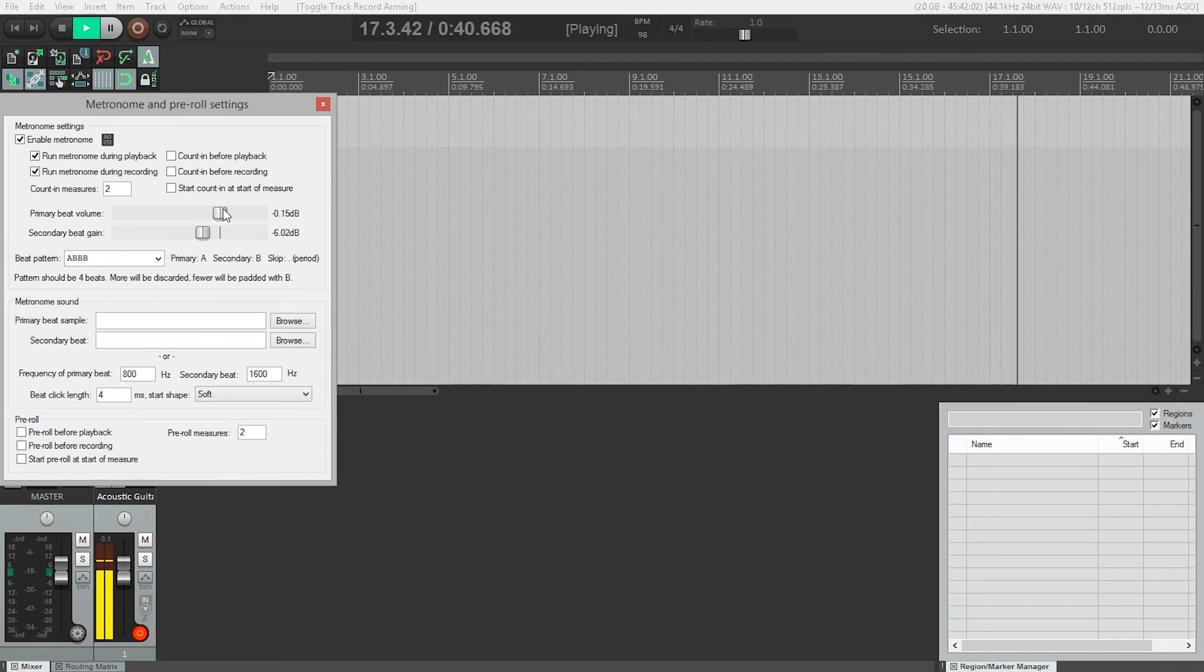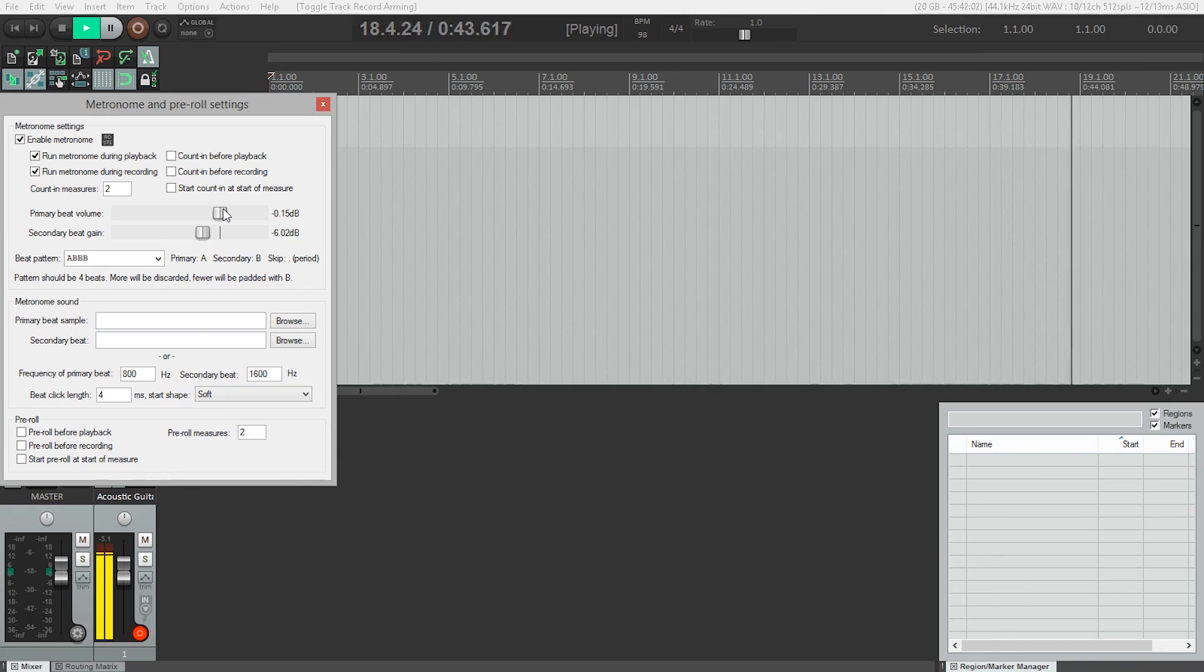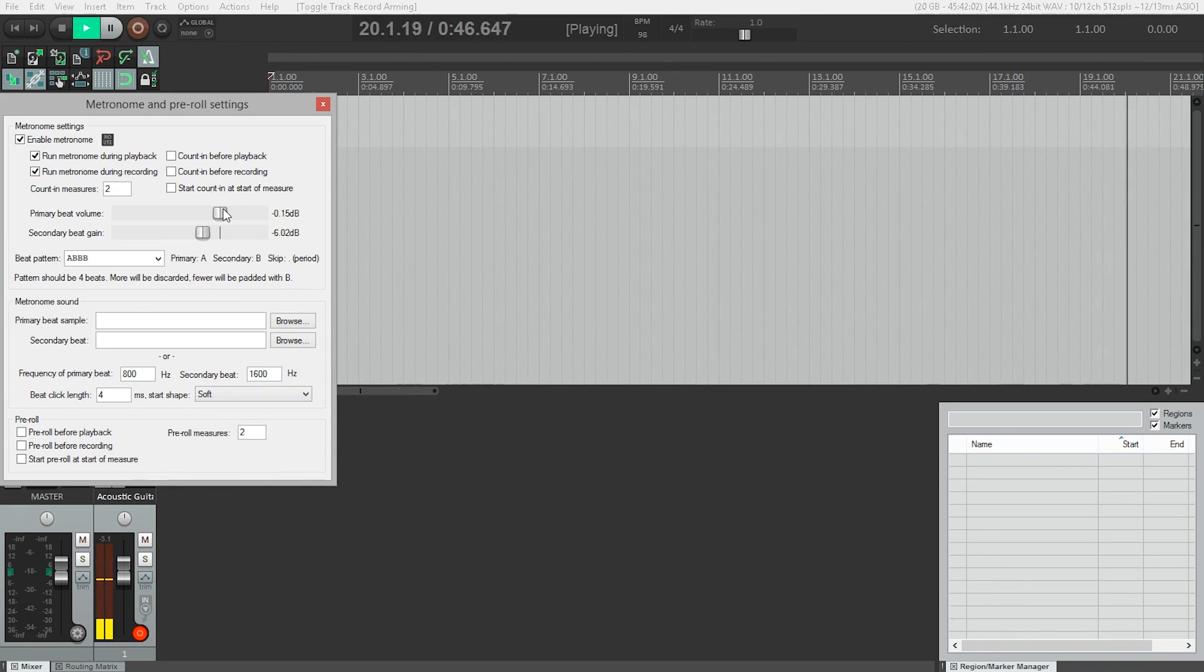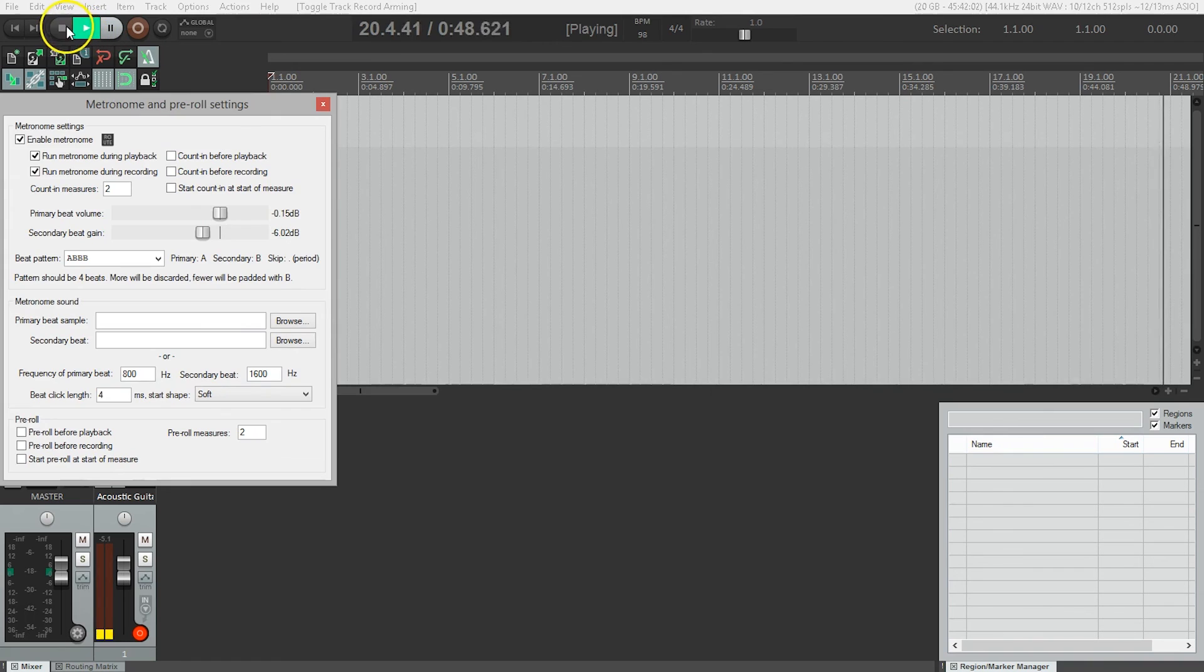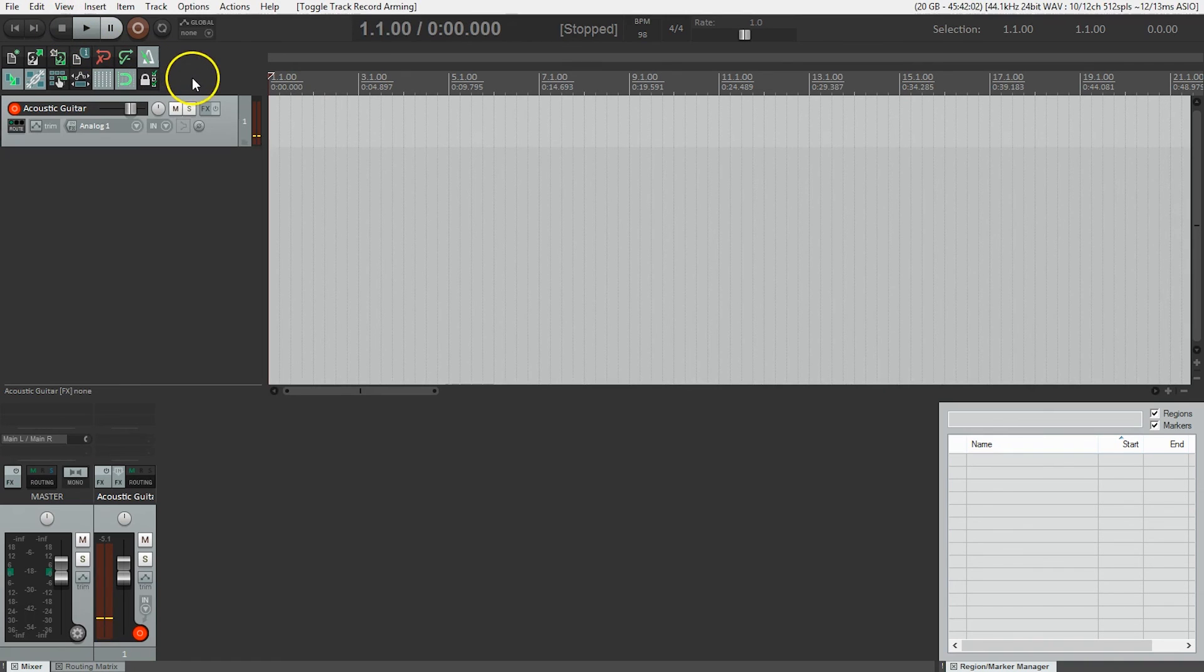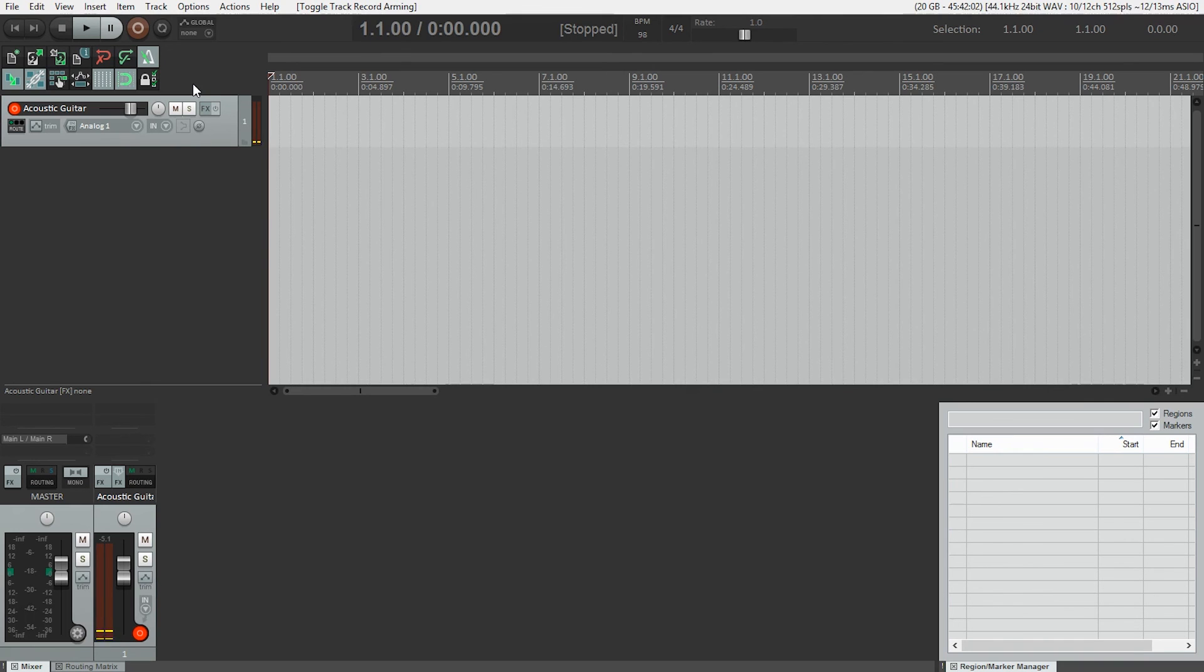This may seem like a lot of work for just one track, but the same principles apply when working on huge mixes with dozens of tracks. And quite often we need to hear something differently when we're performing than we would want to hear as a listener. And now that I'm happy with the balance, I'm ready to record.